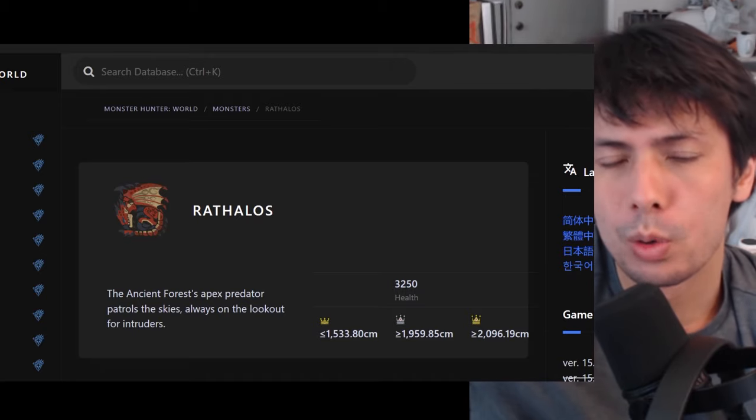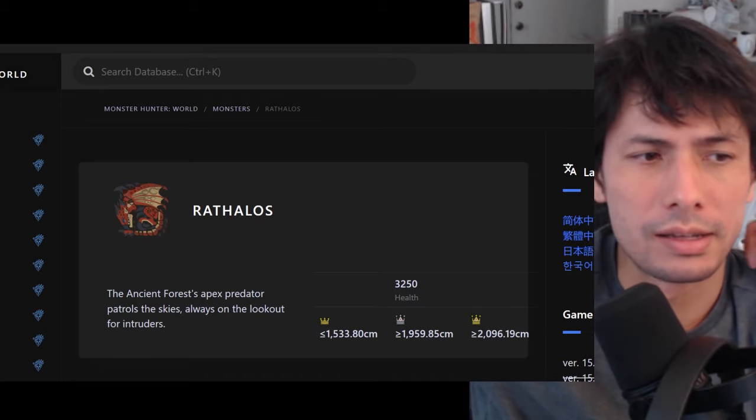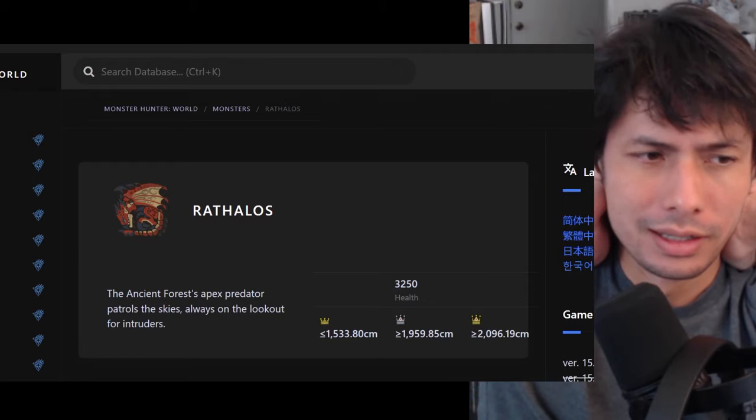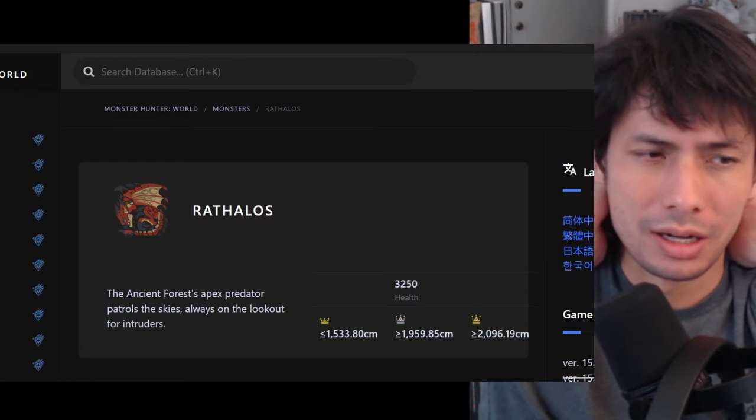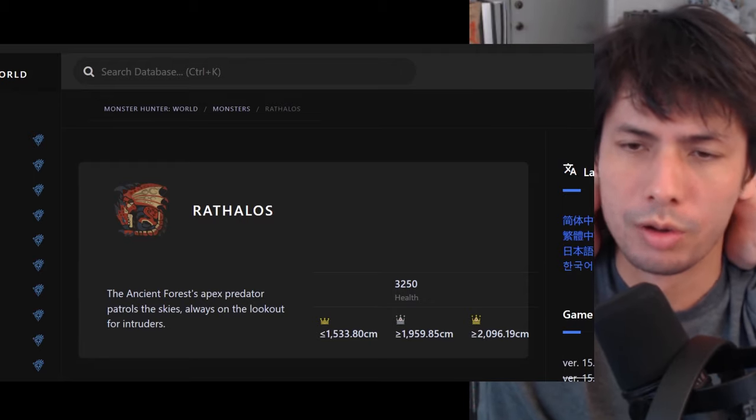Hey guys, Mike here. In this video, I'm going to explain what determines the pace of your hunt and ultimately your kill time and just the overall flow of the hunt.